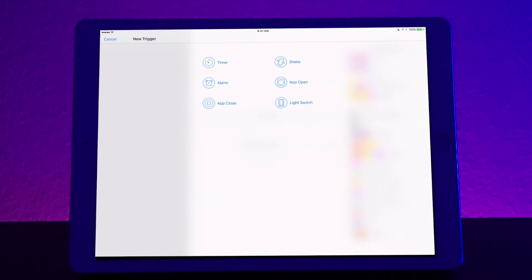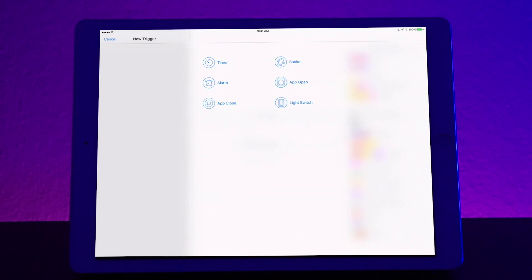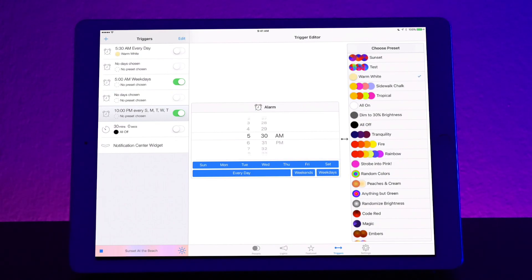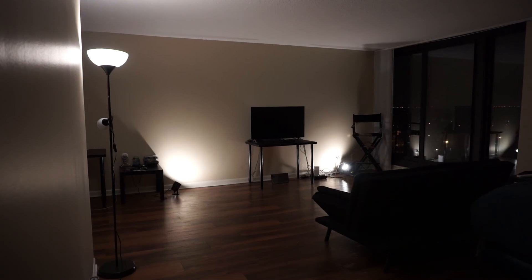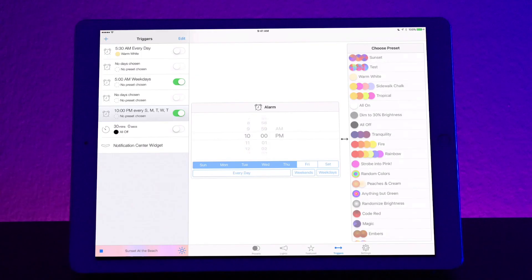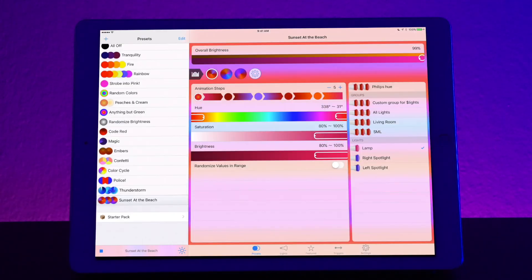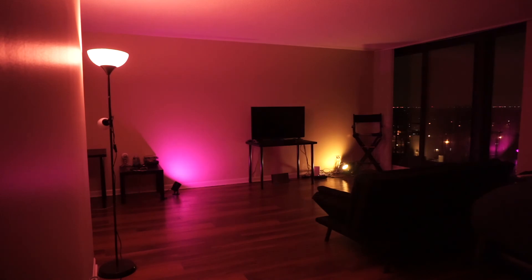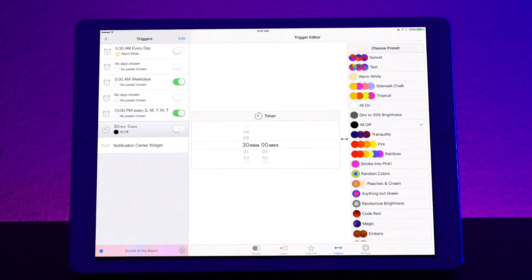So let's go ahead and do an alarm setting. Let's say every day we want to wake up at 5:30 a.m. Now at 5:30 a.m. let's trigger a warm white setting. So at 5:30 a.m. every day the scene is automatically going to change to warm white. Another thing I really like to do is to go into presets right before bed and put on the sunset at the beach preset which I made myself. Then go back into triggers and use the timer trigger. After 30 minutes of playing the lights will automatically turn off.